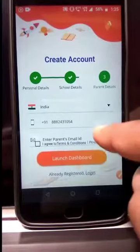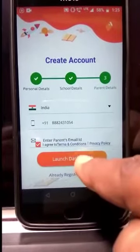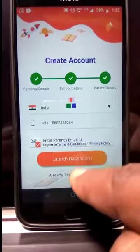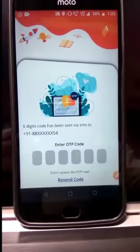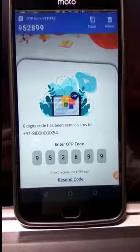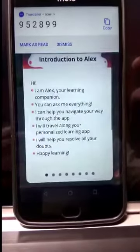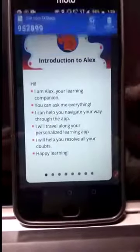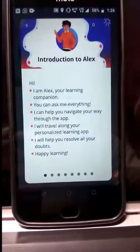Press continue. As you have filled in the details, you will receive an OTP on your mobile number. If it's on Android, the OTP is auto-filled.